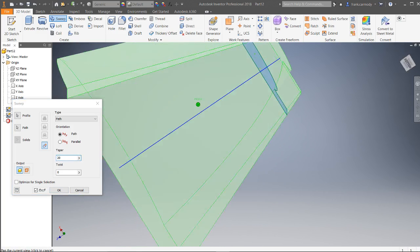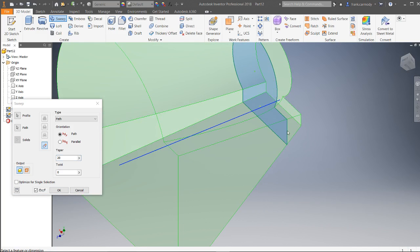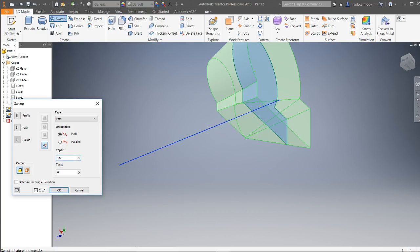So notice that that kind of gives us this effect of making it larger or smaller. We can also negatively taper it.